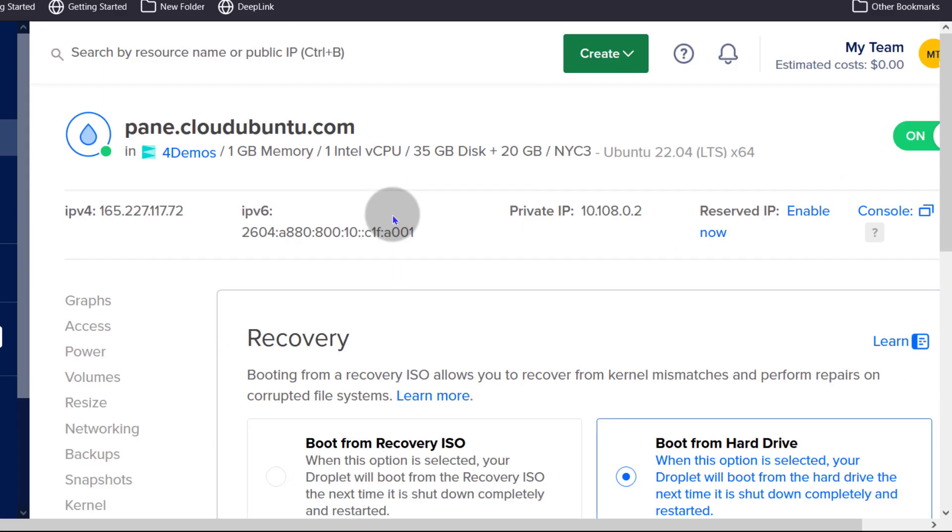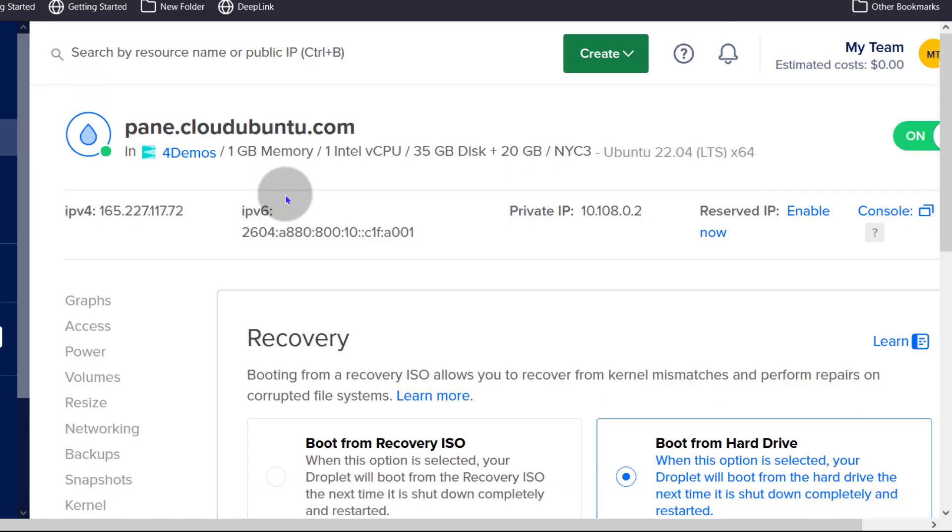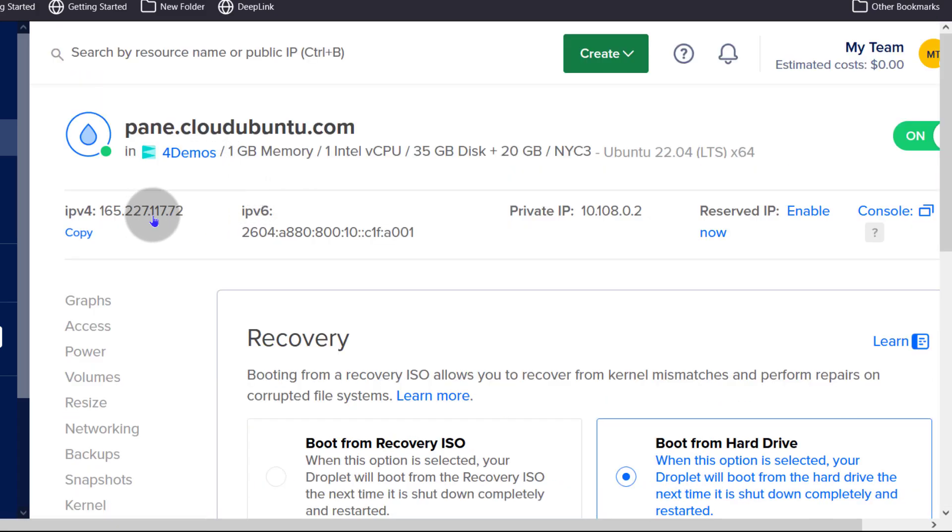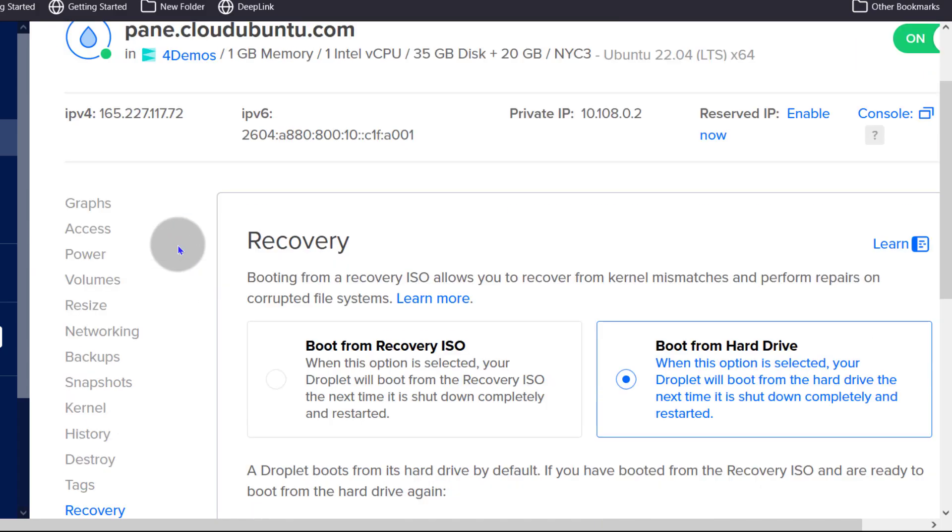Alright, so this should cover how to manage your droplets on DigitalOcean. So the most important things that you probably will have to deal with often, maybe you want to turn off the server for a while, you can click there to turn it off. If you are looking for your IP address, you can do so here.